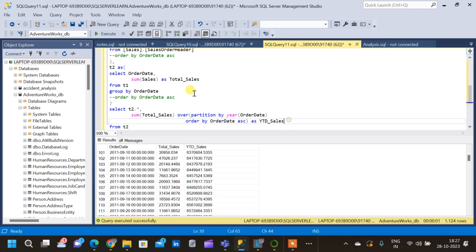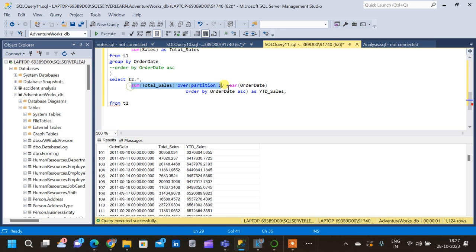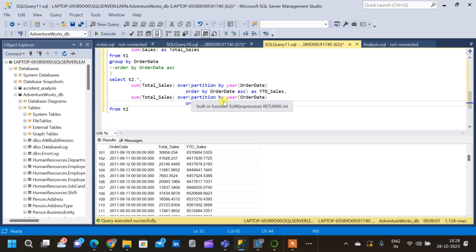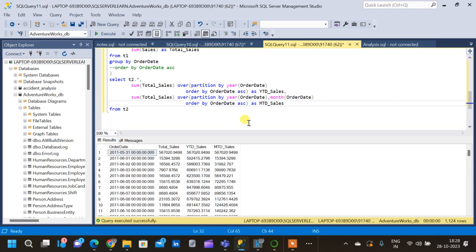Now moving on to the month-to-date calculation. We will add the MTD query to the same query by copying the YTD line. It is very similar — the only change is that in addition to YEAR(Order Date) in the partition, we also add MONTH(Order Date). Running the query gives us a new 'MTD Sales' column. MTD Sales behaves similarly to YTD Sales, but it resets at the end of each month rather than each year.